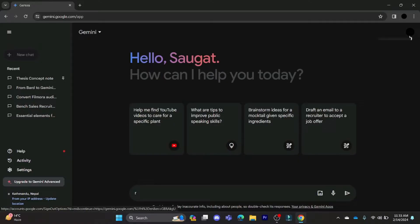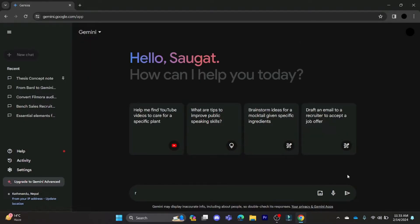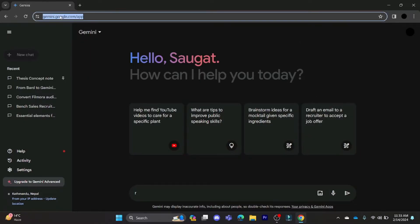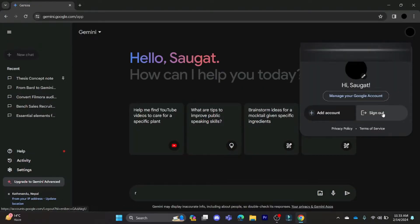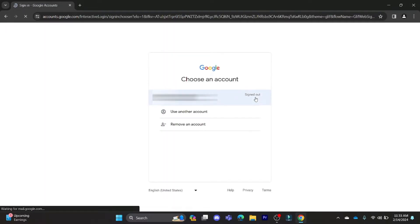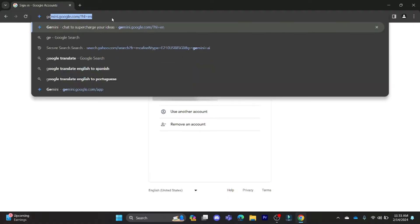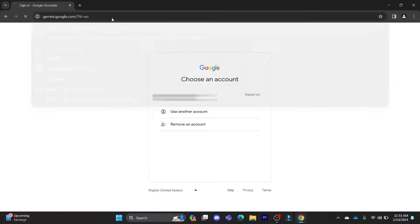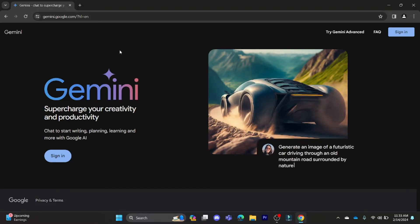Go to the profile bar which is on the top right and then click on sign out. As you click on sign out, you will be logged out from your account. Go to Gemini and then click on sign out. This is how you can sign out from your Gemini account. Once you reload the page or go to Gemini.com, you can see that you have already been logged out.